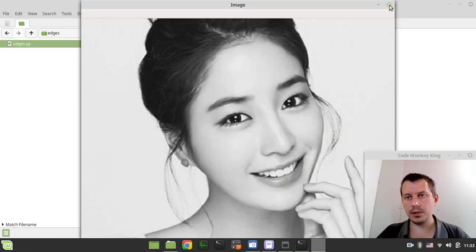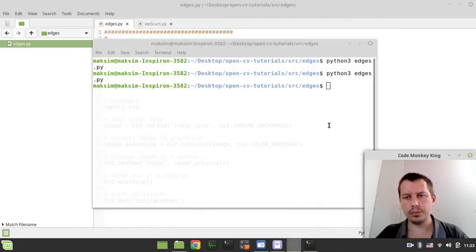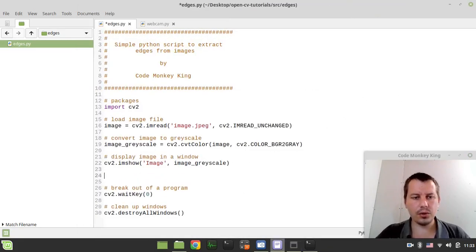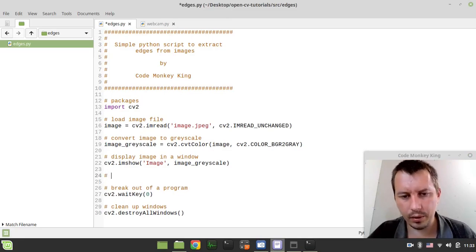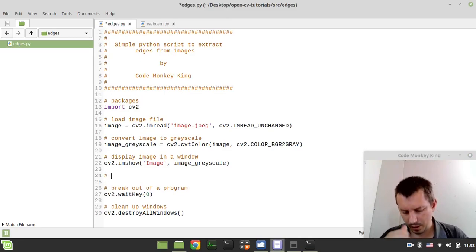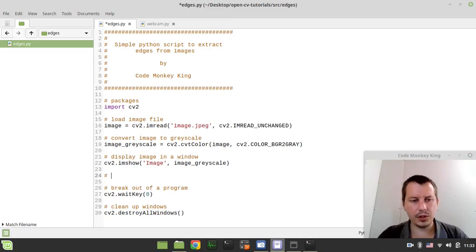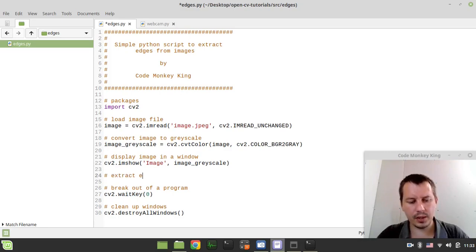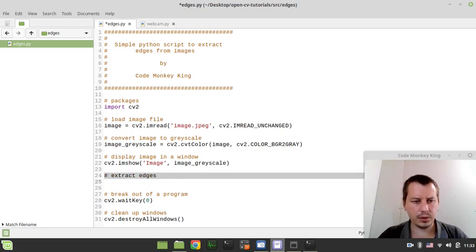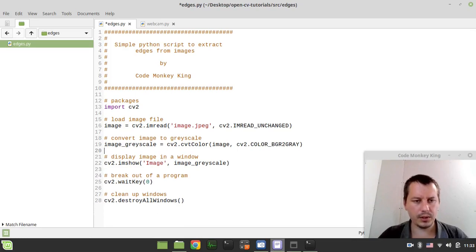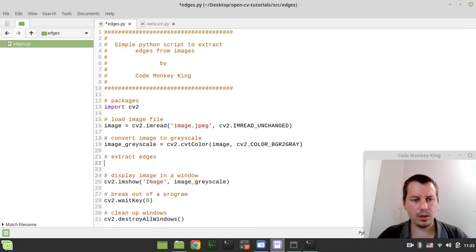So the next thing to consider is to extract the edges. So we'll be using the algorithm called adaptive threshold, so let's go for it. So here we want to extract edges. Okay, so image_edges would be equal to cv2.adaptiveThreshold and it takes a bunch of parameters.